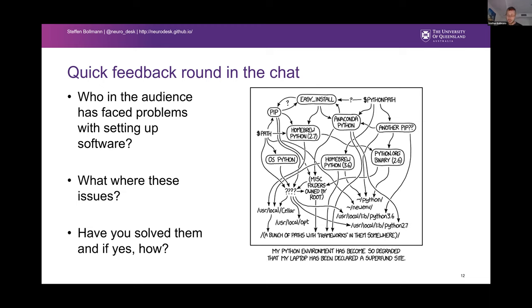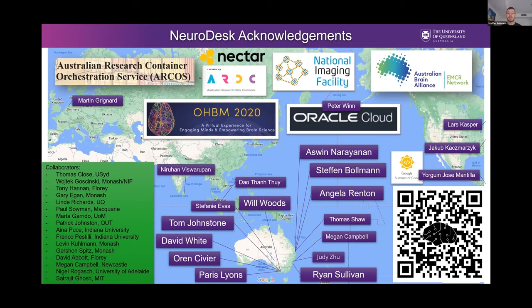Before I start, I want to acknowledge that this project is actually a worldwide collaboration of researchers. It started with a BrainHack at OHBM 2020, then we received some funding from the Australian Research Data Council to continue the project. We're supported by the National Imaging Facility with in-kind contributions, by several professional networks in Australia, and by Oracle Cloud.